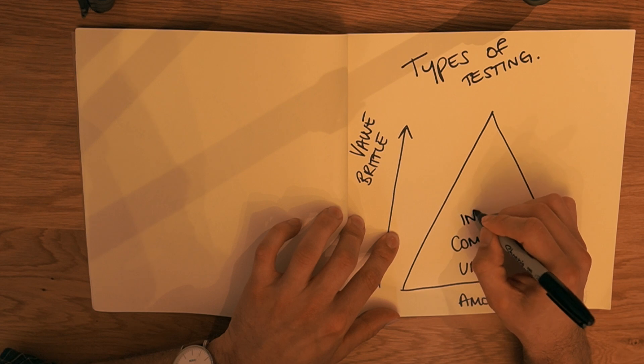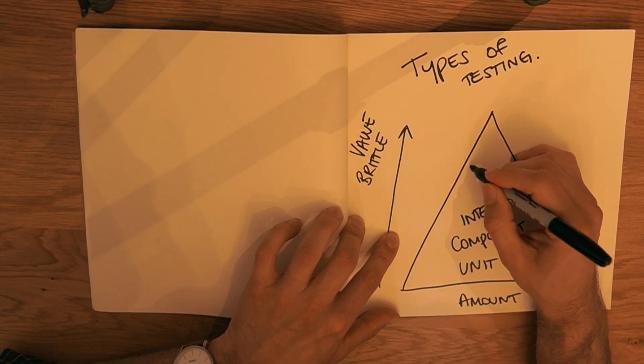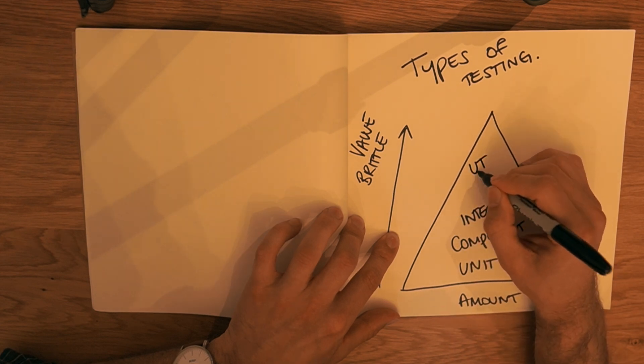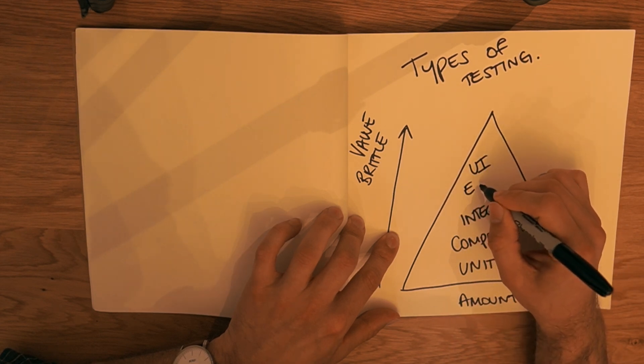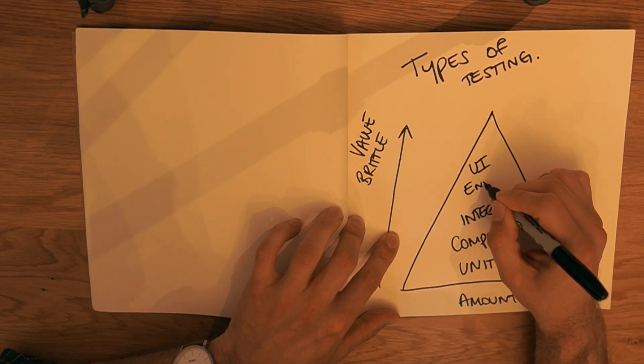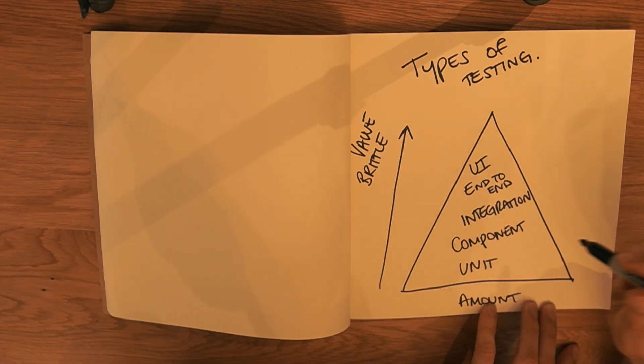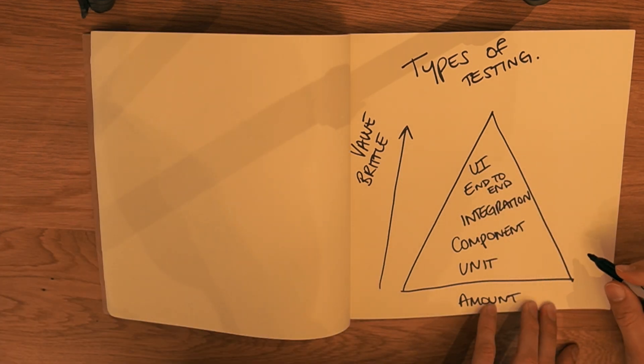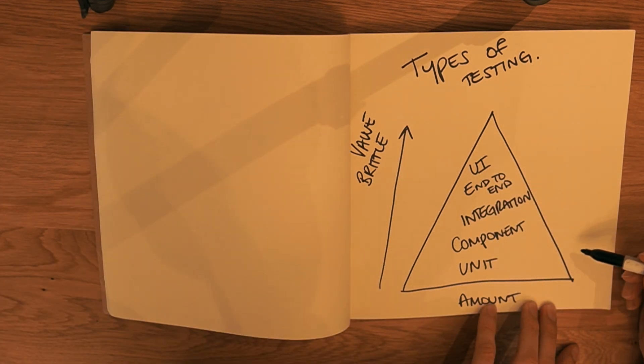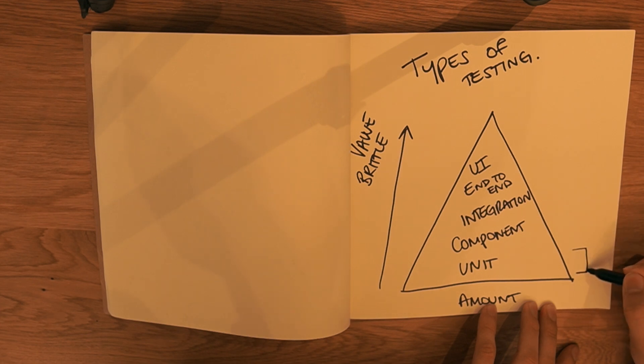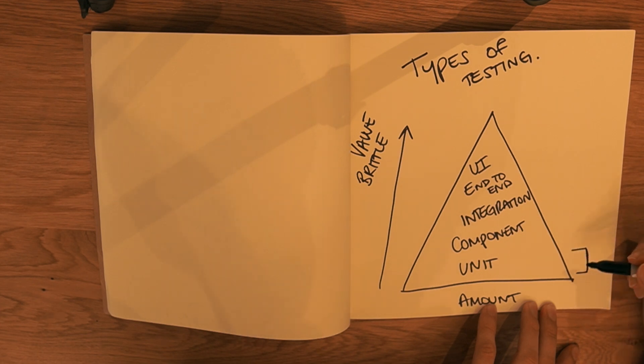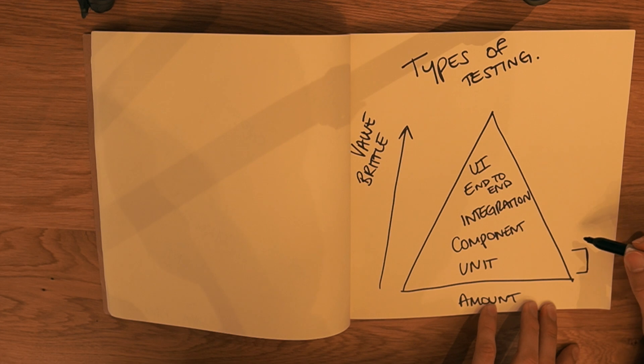We have integration tests or what would be known as UI testing or maybe even end-to-end testing. What we want is lots of these tests down here, these unit tests, because generally they're faster, they're quicker, they're more reliable, they run the same every time.